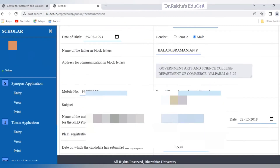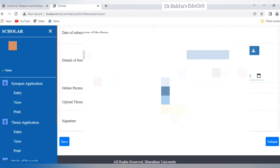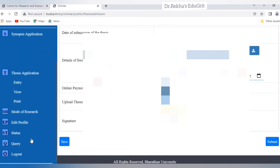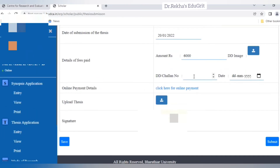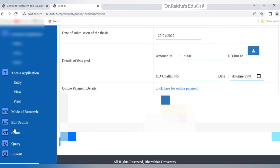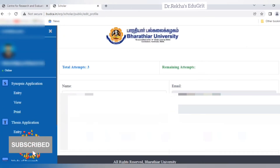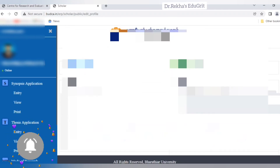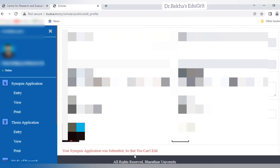In the thesis application entry, all the information you already provided will be visible. You only need to make the payments, upload the thesis, and click save and submit. On the left side you can see 'edit profile' — if you want to make changes you can edit, but only three items are available for editing. This application belongs to a candidate who has submitted synopsis, so if you want to make any changes after submission, you must visit the university department directly, as only the university can make changes.